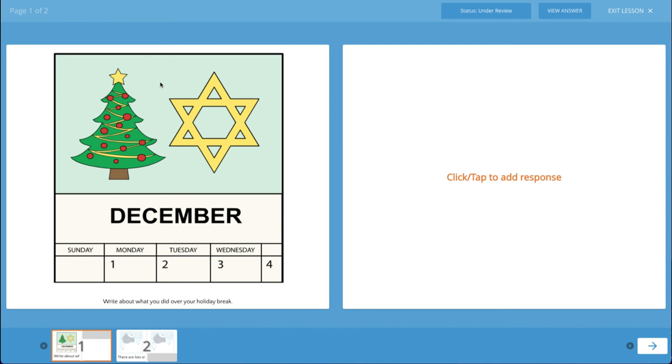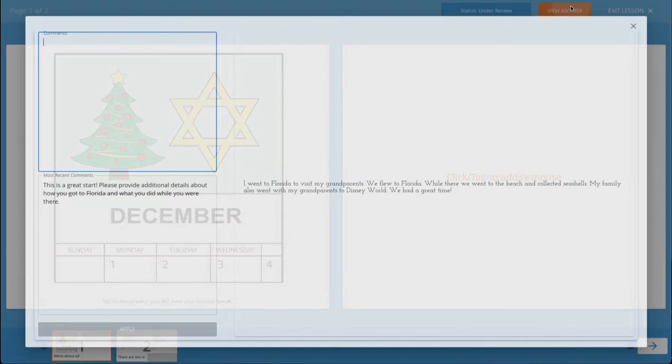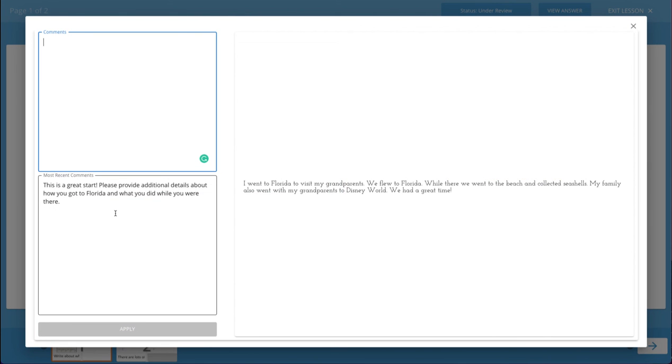I can again go through the process of clicking on a page to view it using the view answer button. You'll notice we've placed your most recent comment to the left so that you can see what you said to the student.